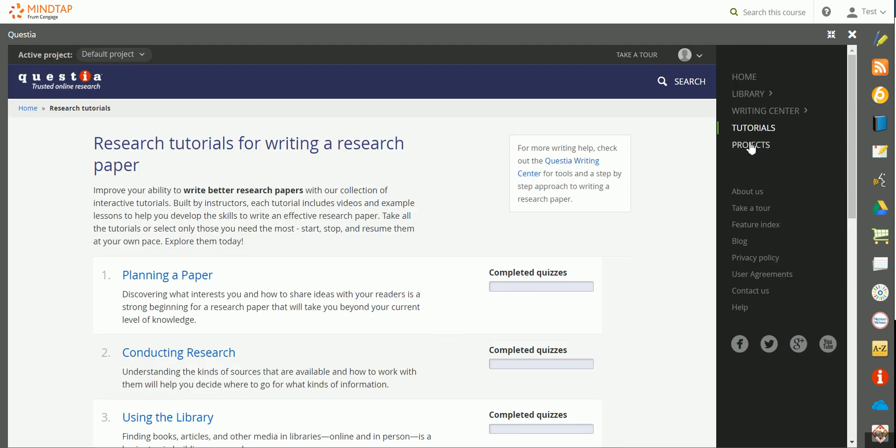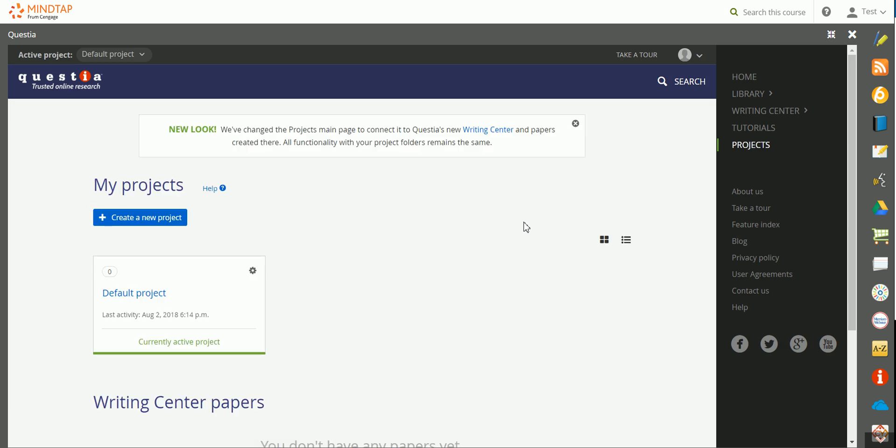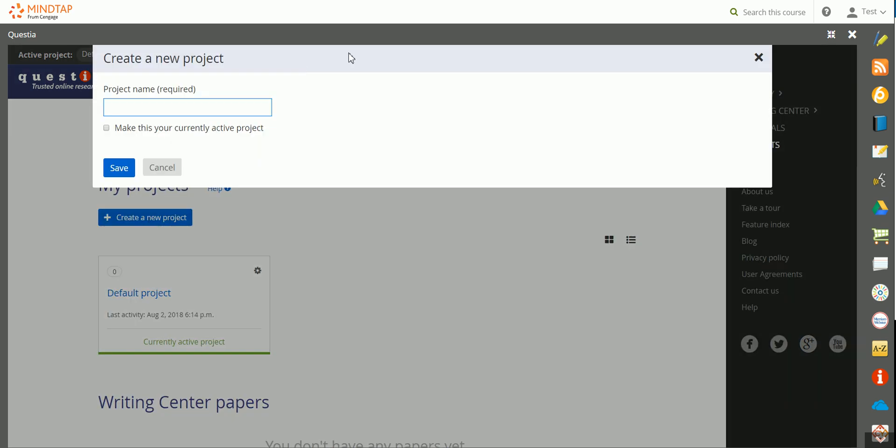And then you also have the ability to organize your resources by project. If you're working on an active paper or research project, simply create a new project. I can choose Create a New Project, type my project name, and you can choose to make it your active project.